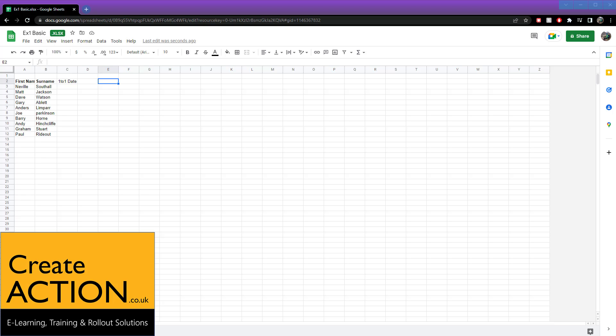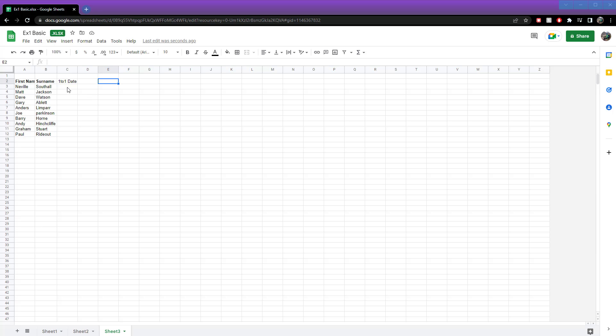In this video I'm going to show you how to add a calendar into a cell so when a user clicks on it, an actual calendar appears in Google Sheets.